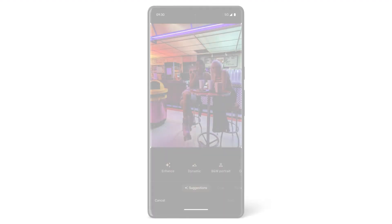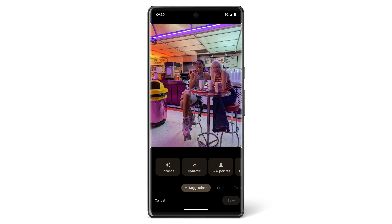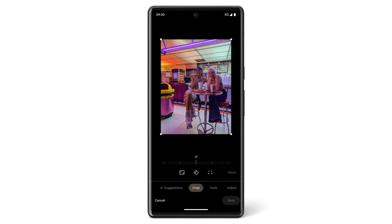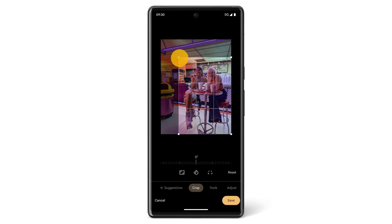If you want to crop an image that you already took, tap Crop. You can adjust the borders, straightness, and rotation.